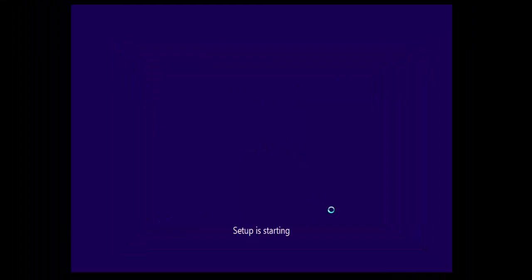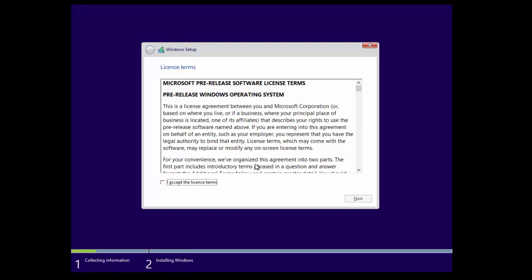As you can see previously, it said evaluation copy in the bottom corner. That's obviously because this is a technical preview which is free of charge and designed to help Microsoft improve their products. As you can see, it does say it is a pre-release operating system.